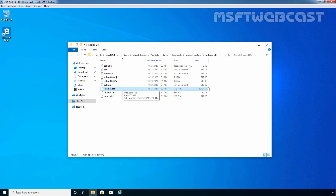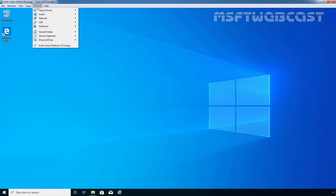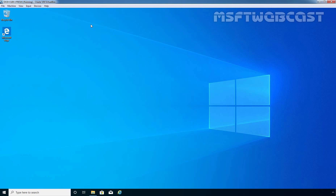We can see the size is currently 8.50 MB. For testing purposes, I am going to disconnect this Windows 10 computer from the network. I am going to click on Devices, then Network, and disconnect it.